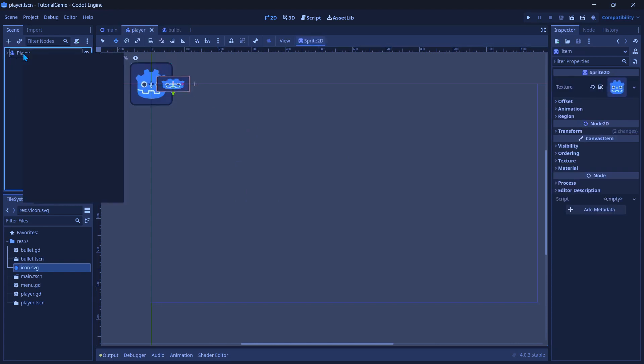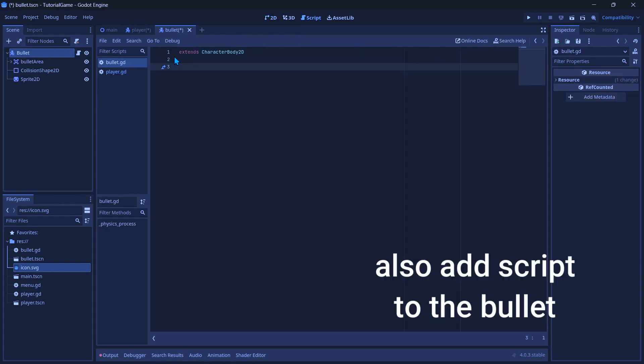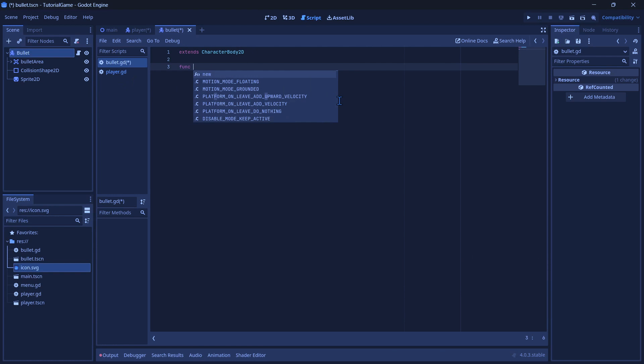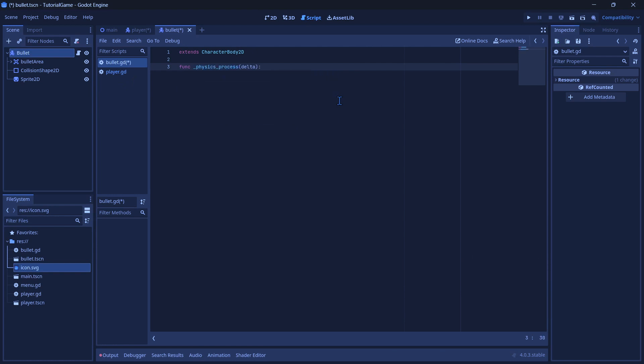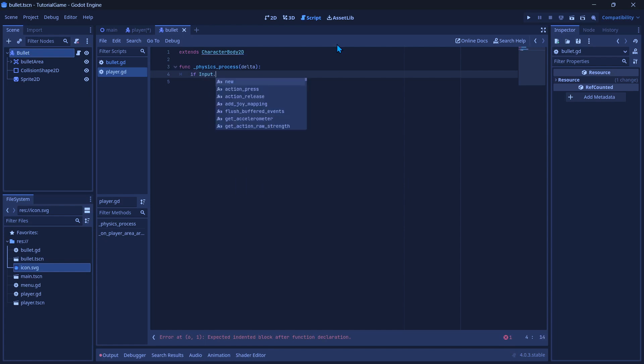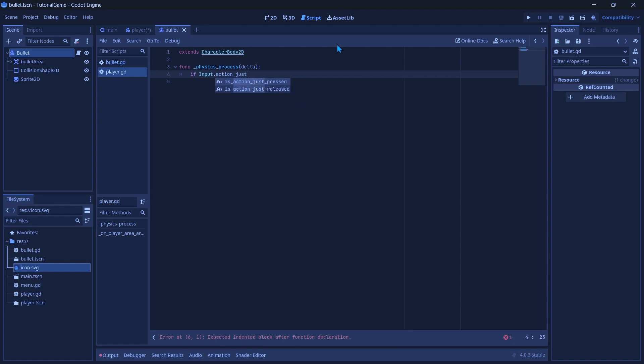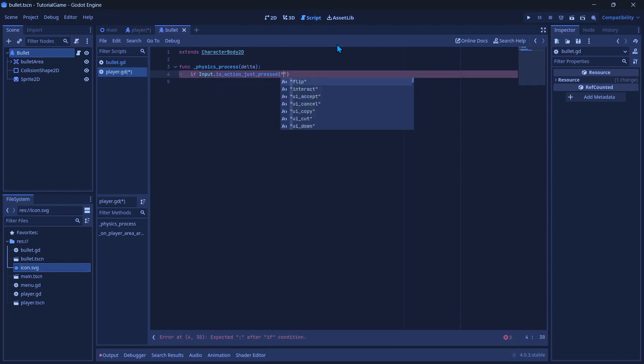And now we're going to attach a script to our player. So let's start in the bullet script, and we're going to make a function, function physics process delta. And let's just pass that for now. Now over in the player, we want to have the same function. And for the player, we're going to do if input.is_action_just_pressed and do interact.